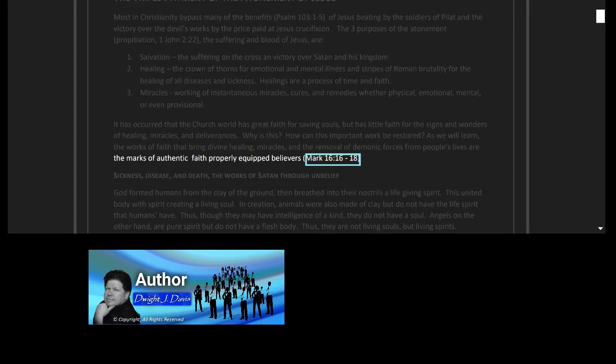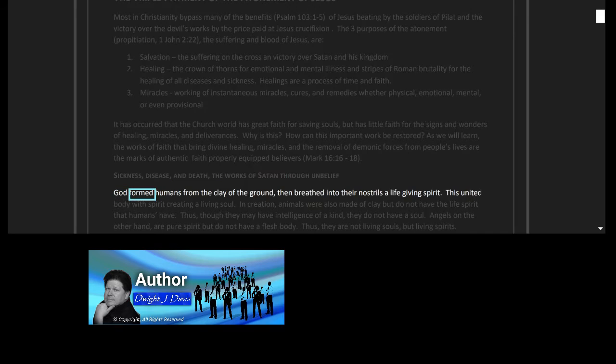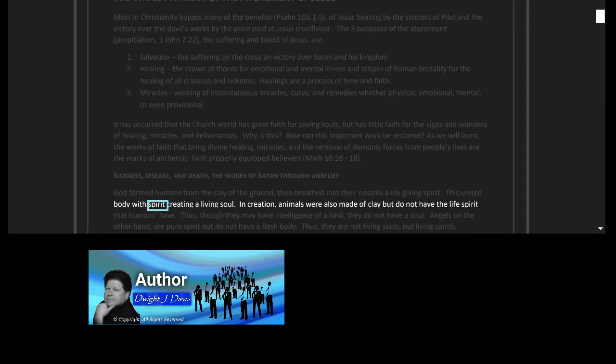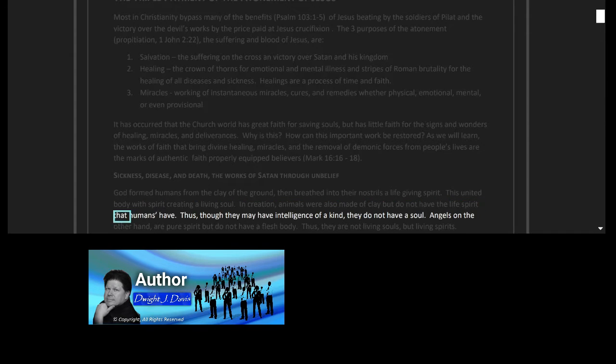Sickness, disease and death: the works of Satan through unbelief. God formed humans from the clay of the ground, then breathed into their nostrils a life-giving spirit. This united body with spirit, creating a living soul. In creation, animals were also made of clay but do not have the life spirit that humans have.